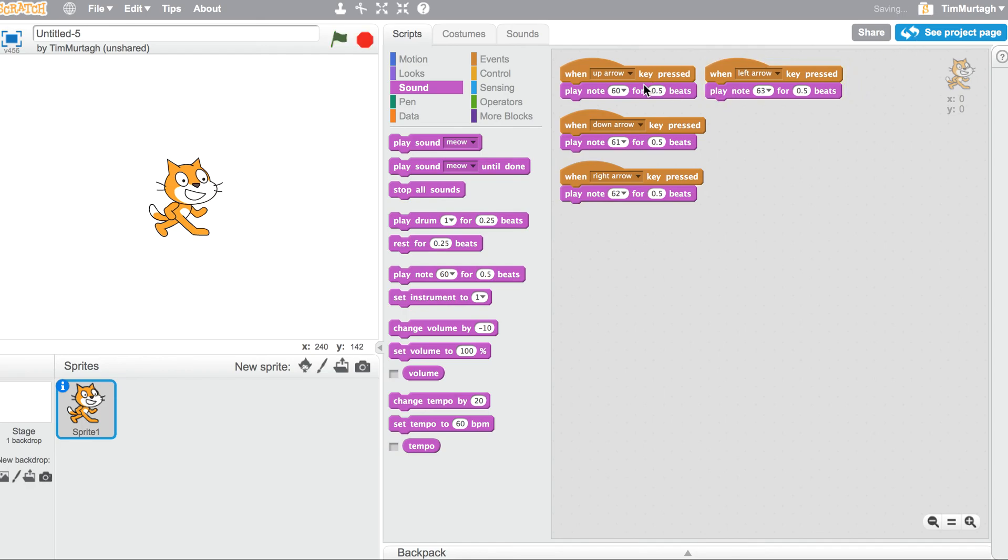You can go higher but they get quite high pitched, and you can go lower as well, but sometimes it's a little bit harder to see. For now that's all you need. So watch the next video to be able to create your actual Makey Makey piano.